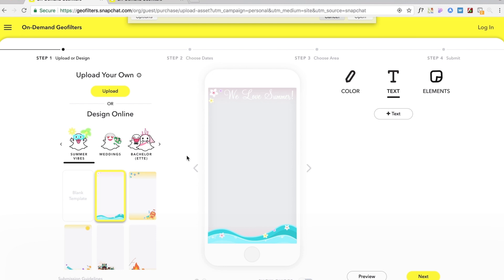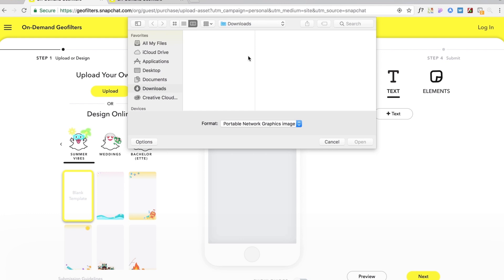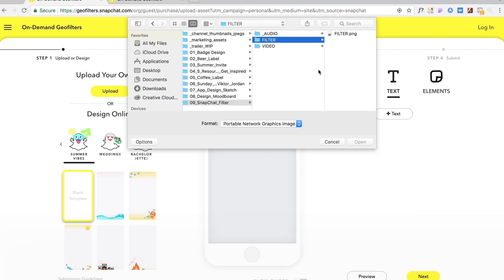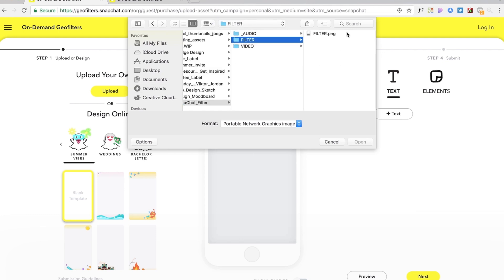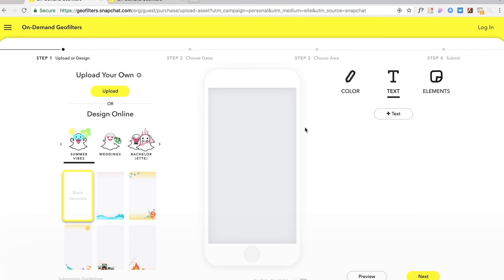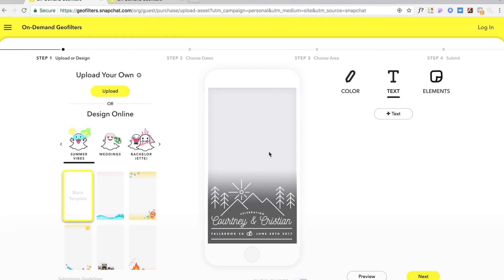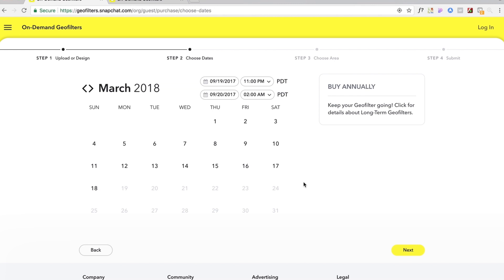Once you have your snapshot filter ready and you've got it saved out as a PNG with a transparent background we're gonna go back to snapchat and we're gonna upload this file. So let's upload this and there you go you're gonna be able to preview it in there. Once you've got your filter looking good within this phone preview here we're gonna go to next.